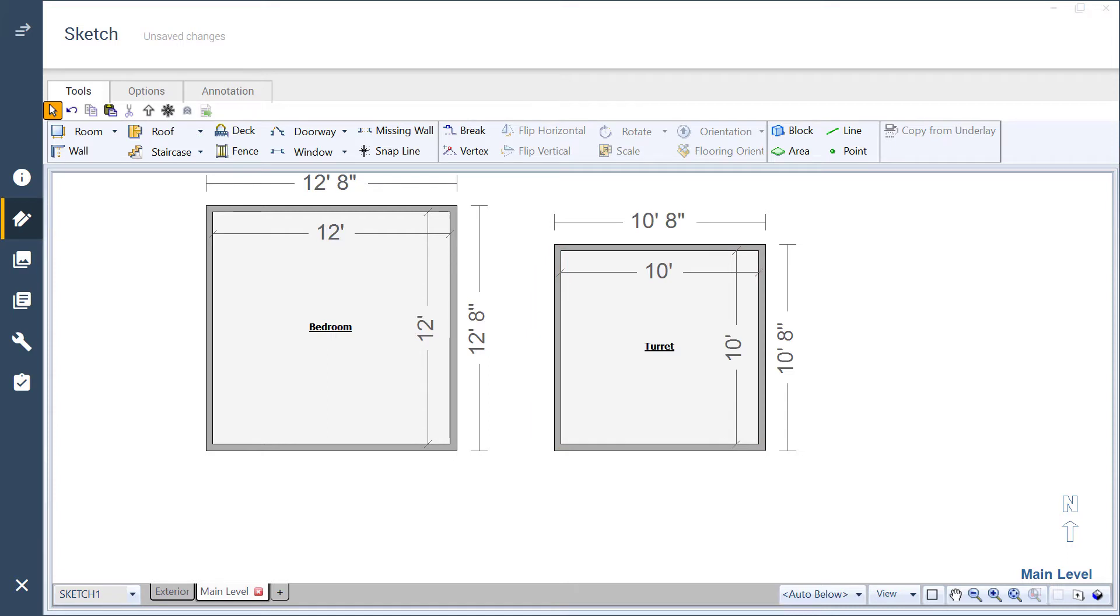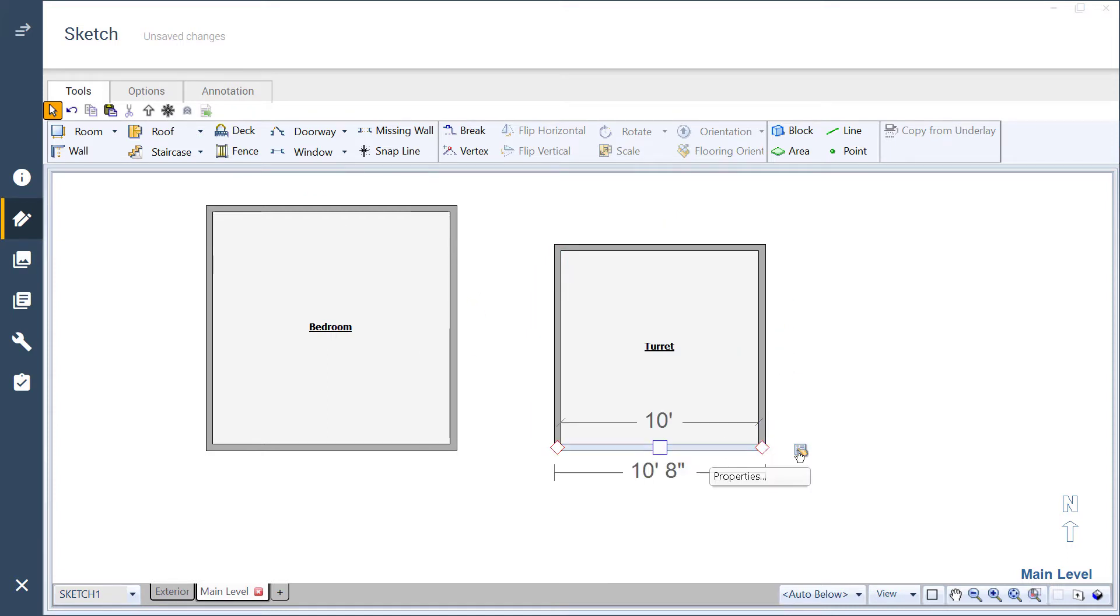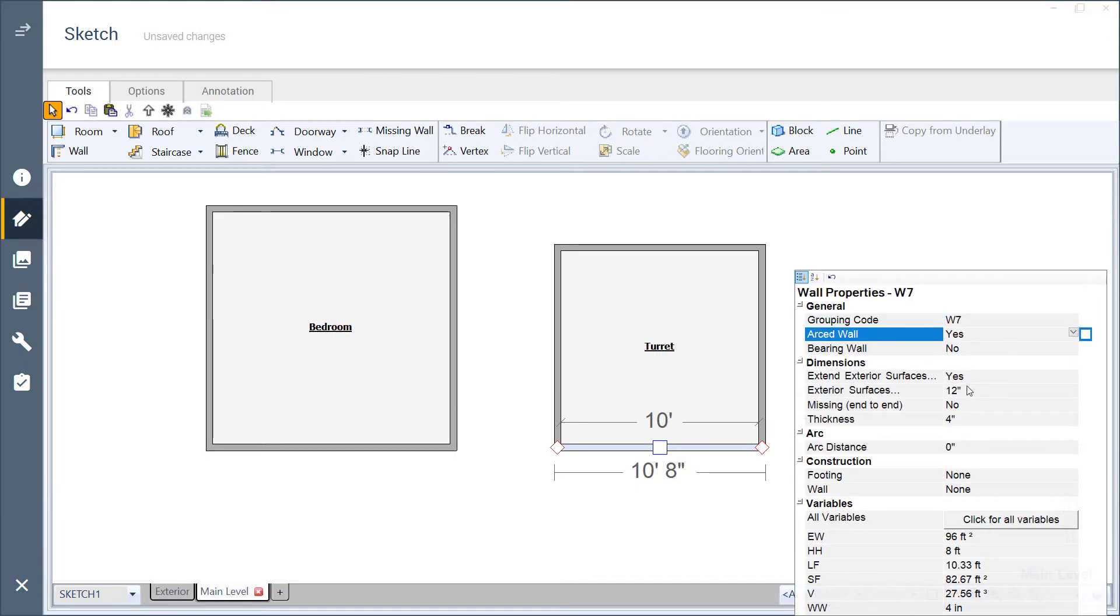Next, select the bottom wall of the new room and open its properties. Change the arced wall property to yes, then close the properties window.